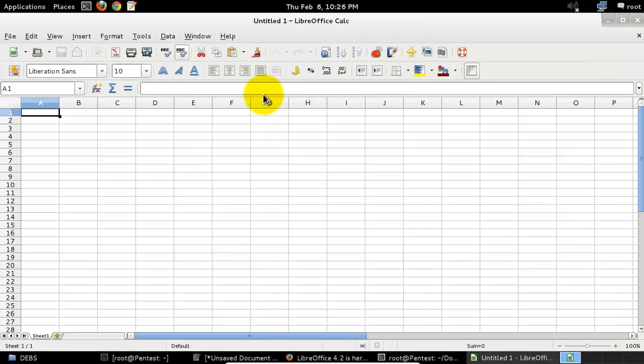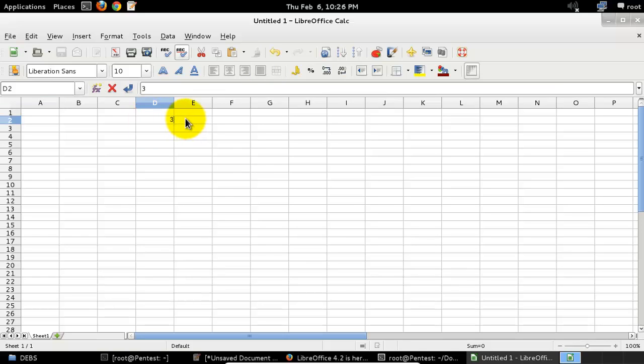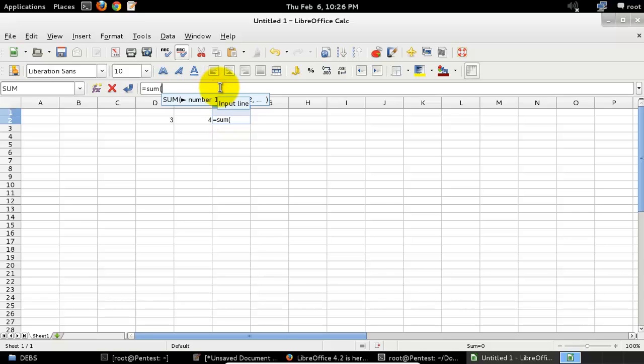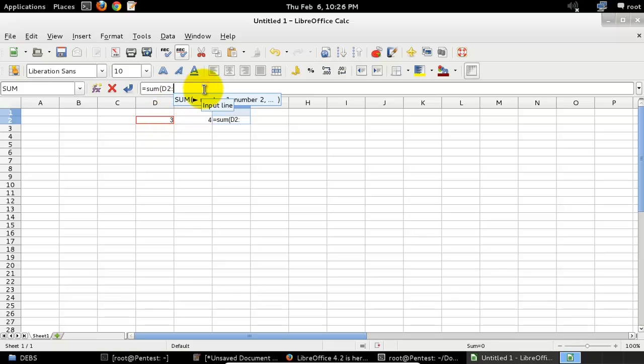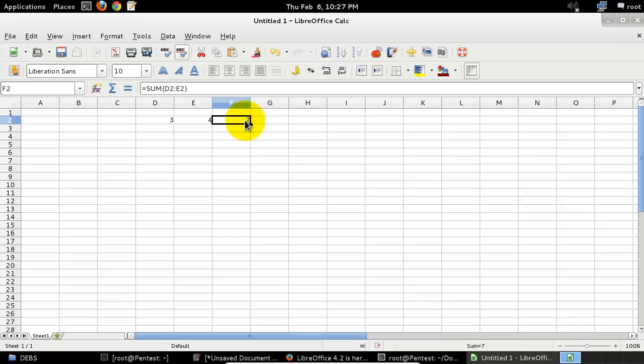It looks similar to an Excel file. If you want to add some values, you can just enter some numbers and use the sum function. The answer is seven, so this is working great.